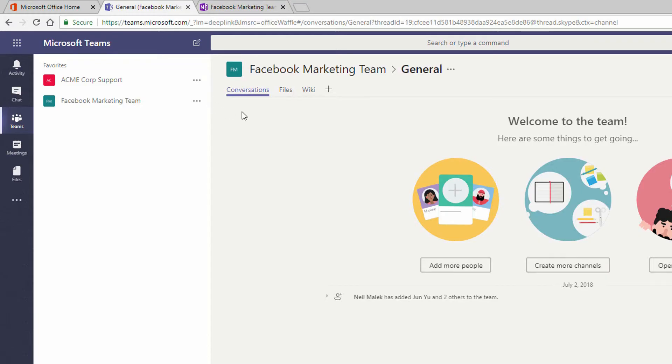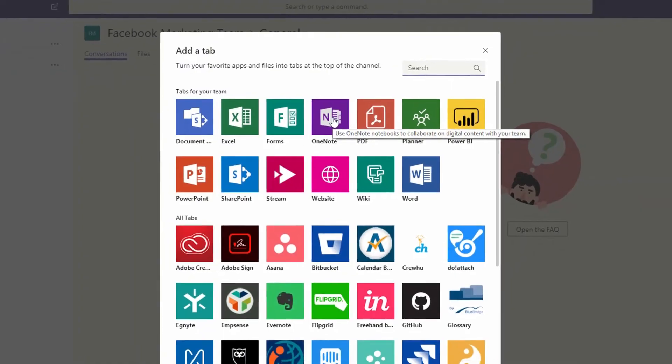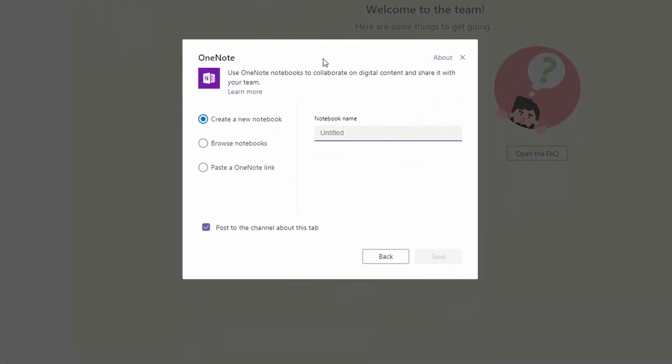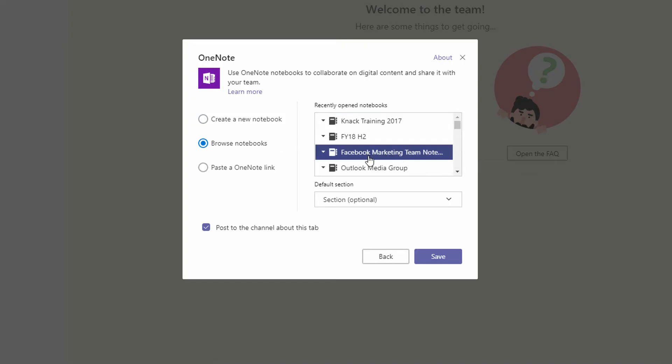Right here in Microsoft Teams, I can click the little plus sign, and add a tab for OneNote. And it asks me, okay, do you want to go ahead and make a new notebook? Do you want to browse some of the notebooks that are out there? You can see here, I can click directly on my Facebook Marketing Team notebook as something I've got recently opened. But if you couldn't find it here...